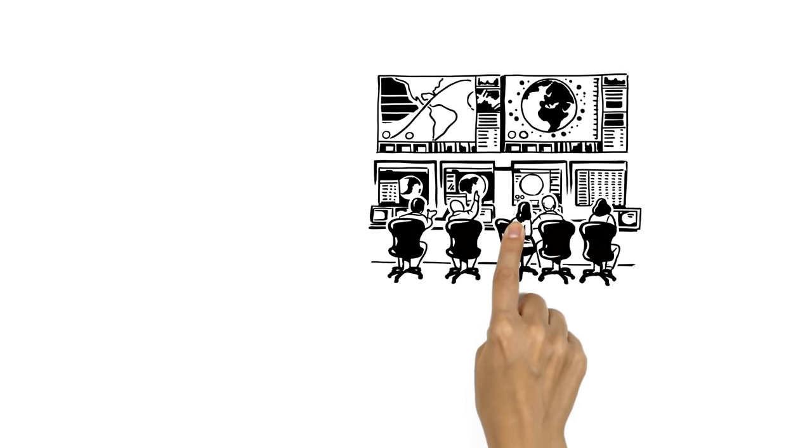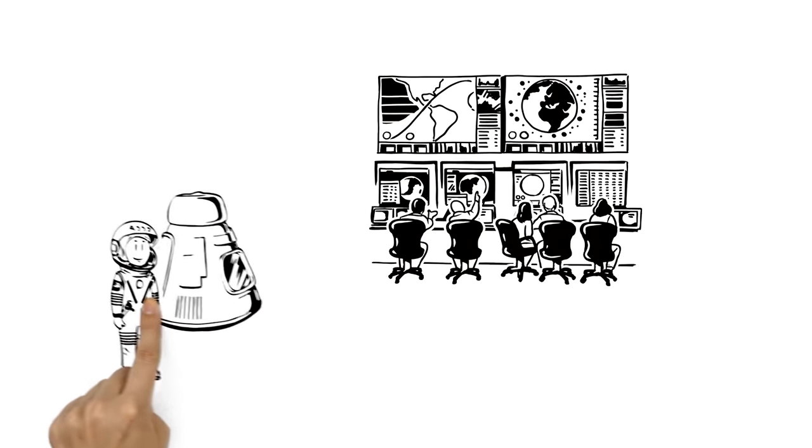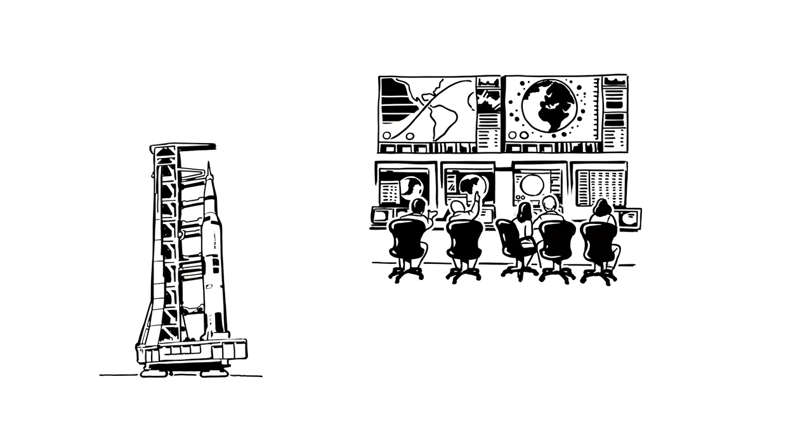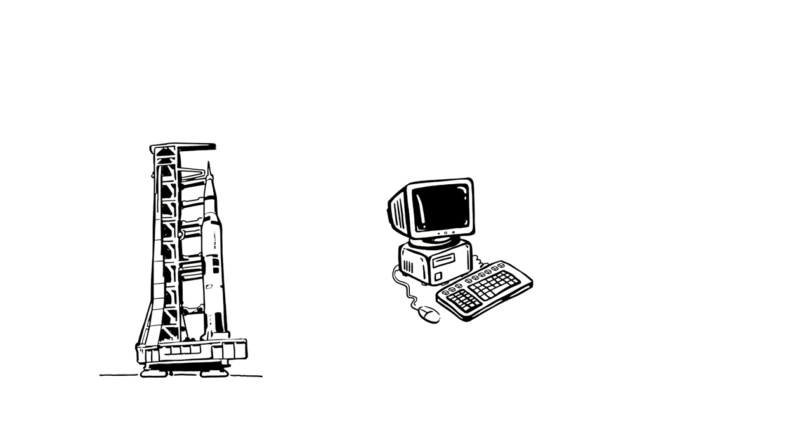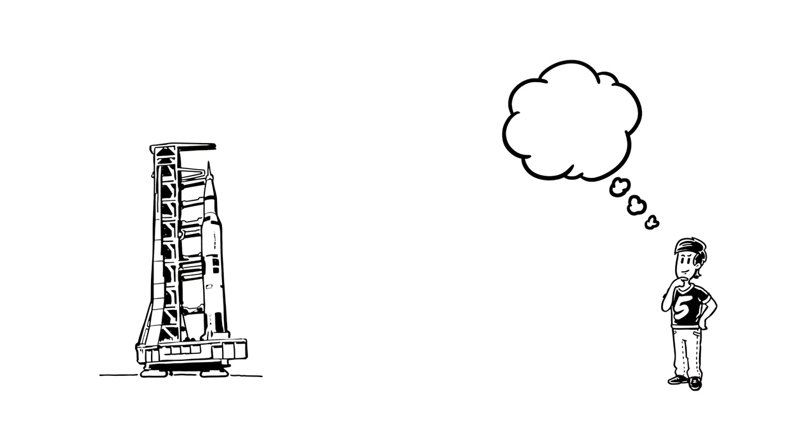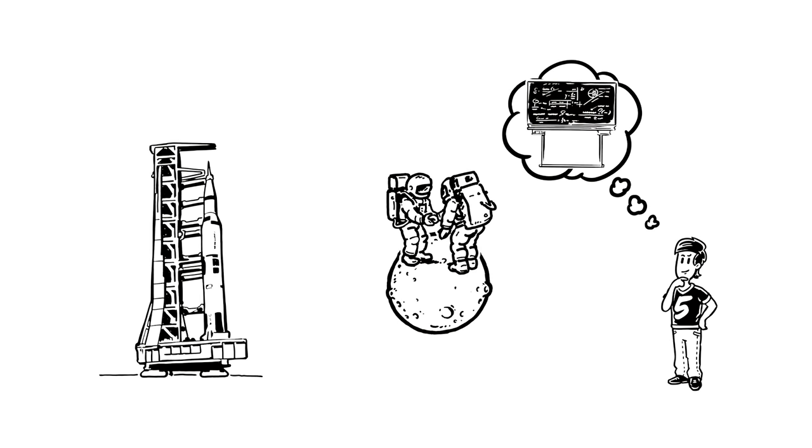Nowadays, computers calculate and control space travel. But the Apollo 11 mission in 1969 relied on less powerful technology than the average modern smartphone. Imagine what clever mathematics was used to get those first astronauts to land safely on the Moon.